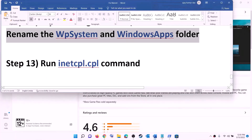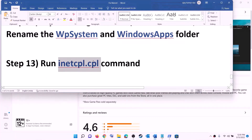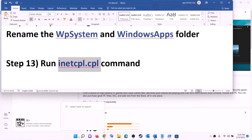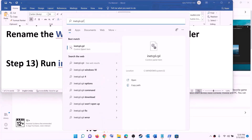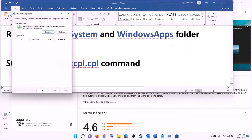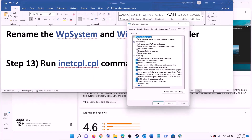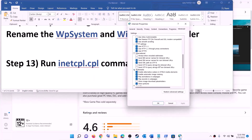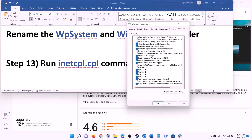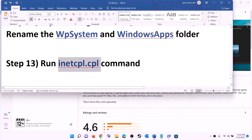The next step is to run the inetcpl.cpl command. Type 'inetcpl.cpl' in the Windows search box and click on it. Go to the Advanced tab, scroll down, and make sure Use TLS 1.0, TLS 1.1, TLS 1.2, and TLS 1.3 are all checked. Click Apply, then click OK. Now try to install the game.